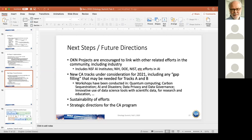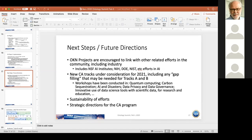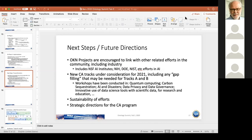Ravi has a question: how do you go from OKN — Open Knowledge Network — to knowledge graphs? What is the similar concept in both terms, and how did you choose a common definition of knowledge graph across heterogeneous communities?